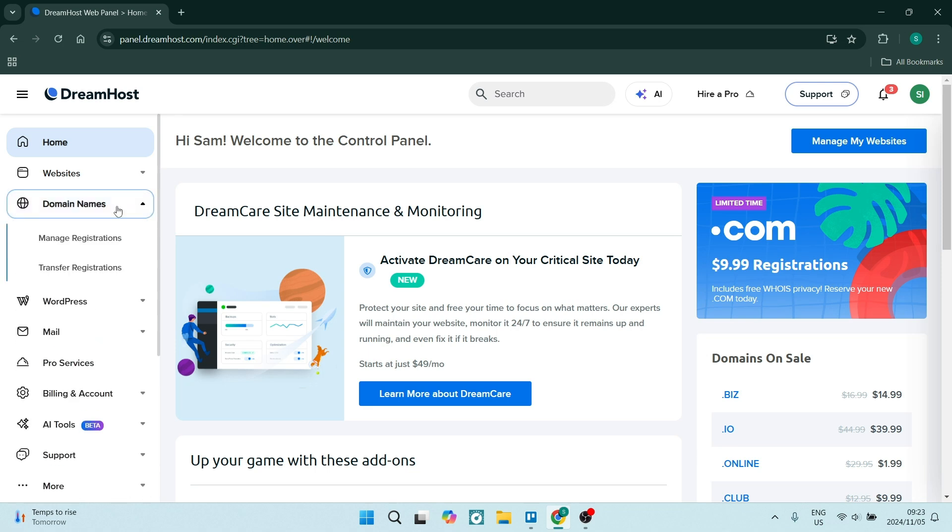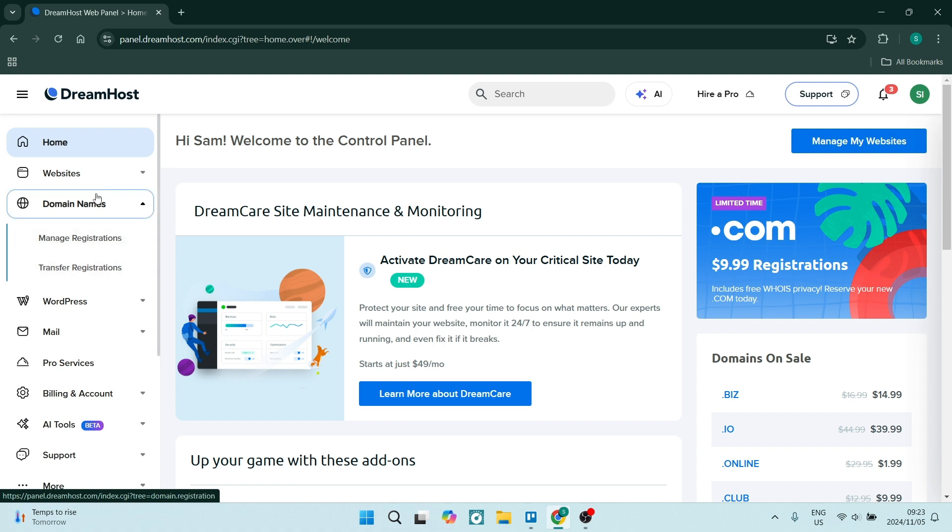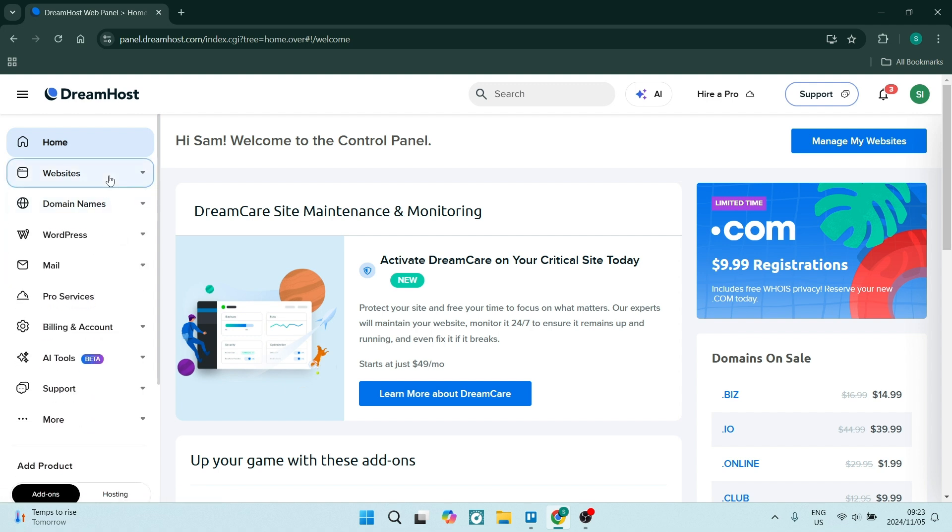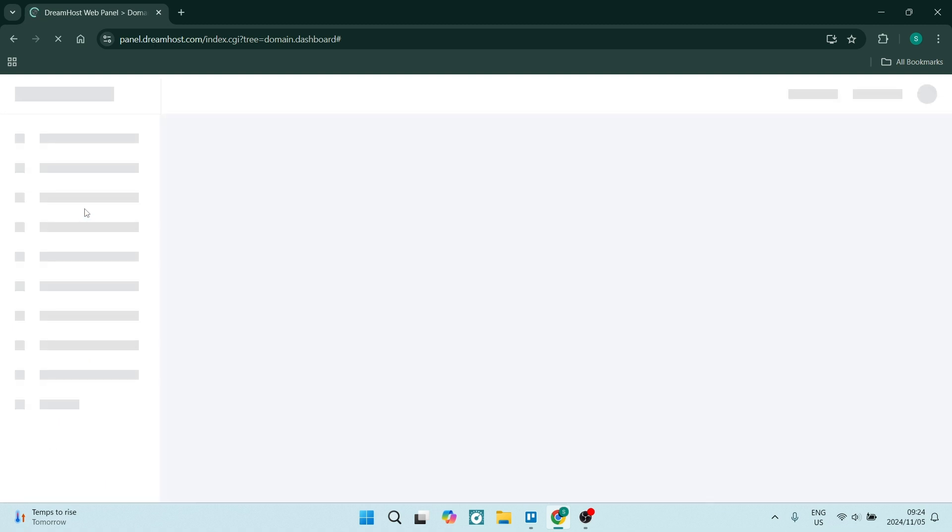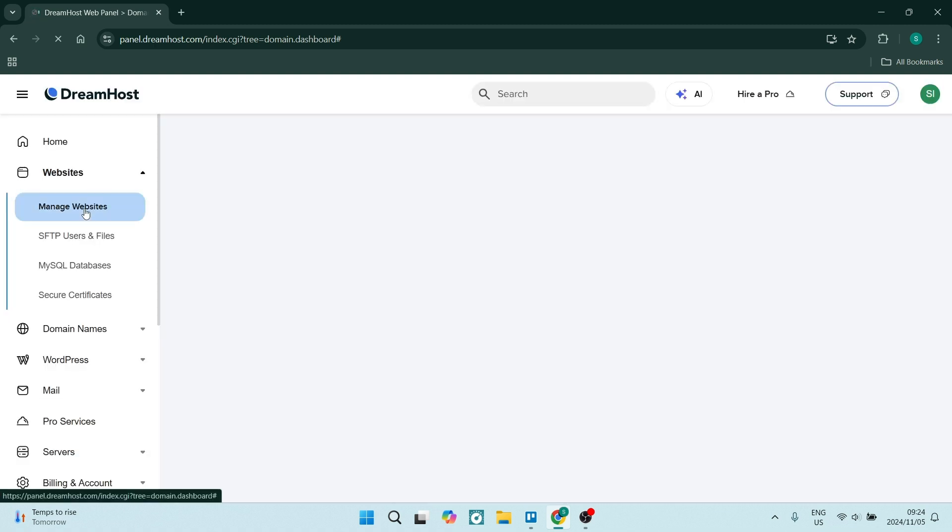Now there's a number of ways you can do this. If you're going into Domain Names here, you can basically transfer and manage your registrations. But for now we're going to go up over here to Websites and we're going to go to Manage Websites.